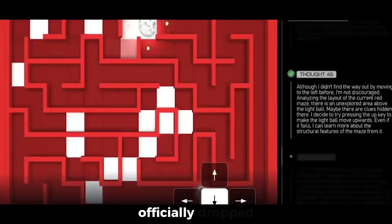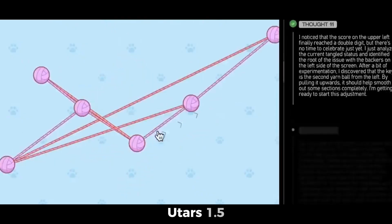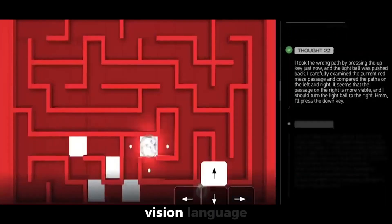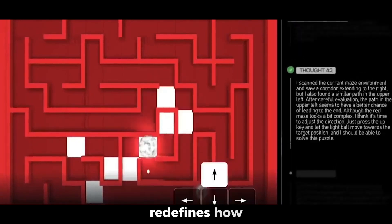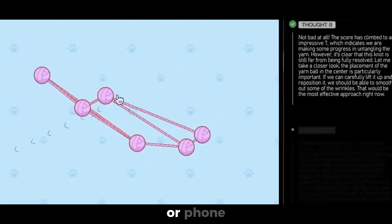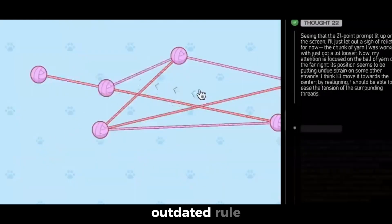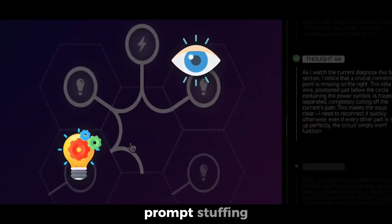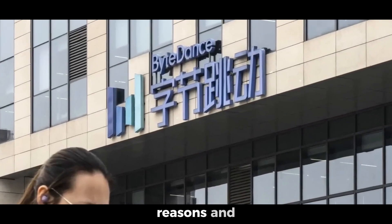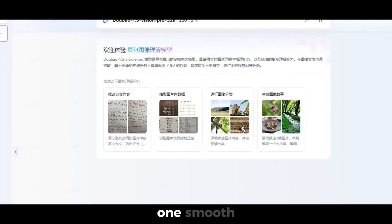ByteDance has officially dropped UTAR 1.5, and it's not just an upgrade. It's a vision language powerhouse that redefines how AI interacts with your computer or phone. Forget about outdated rule-based bots and clunky prompt-stuffing agents. This new model sees, reasons, and clicks like a human, all in one smooth flow.